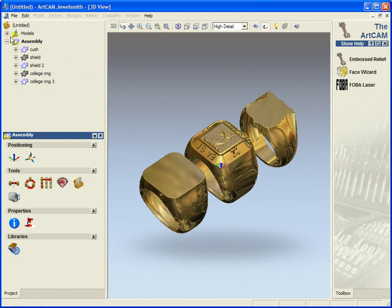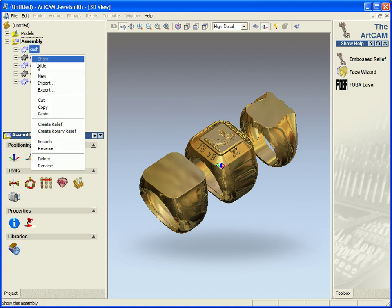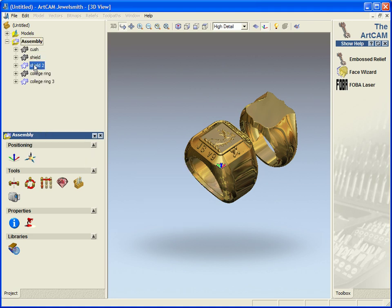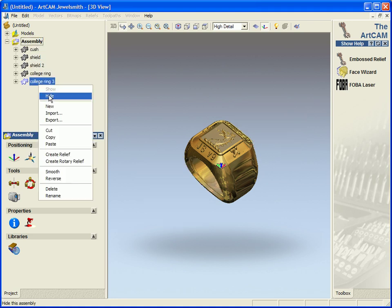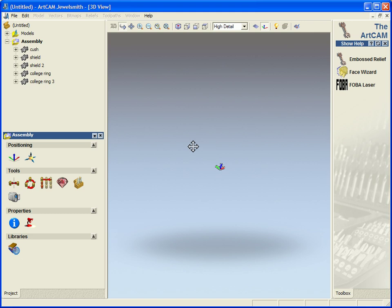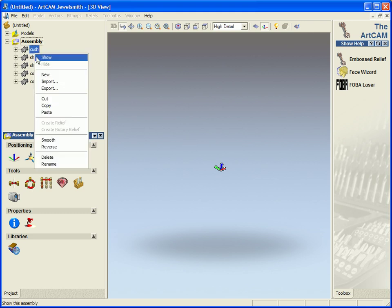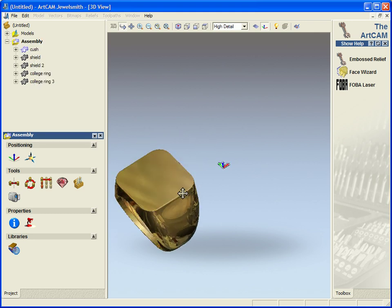Now if you take a look at the left-hand side we can see we have got our assembly showing. In the assembly we have 5 different files here. Now if I just hide all of these to start off with, and then just show them one at a time.